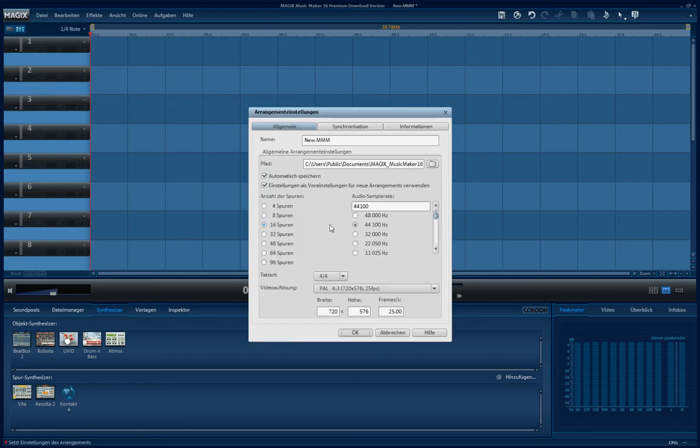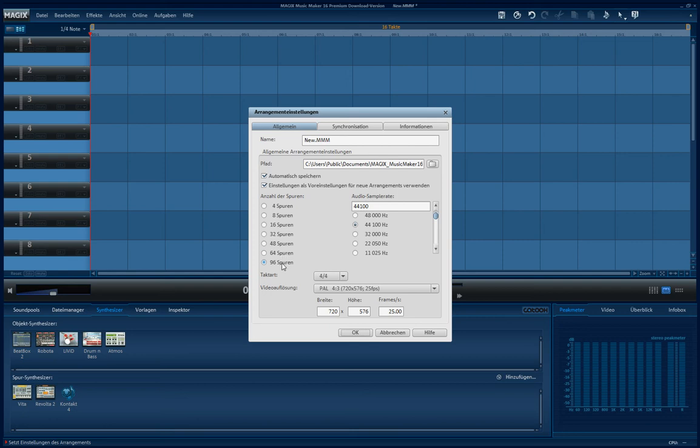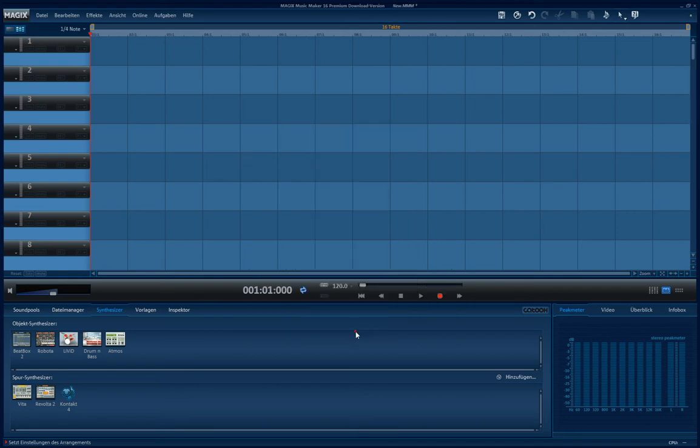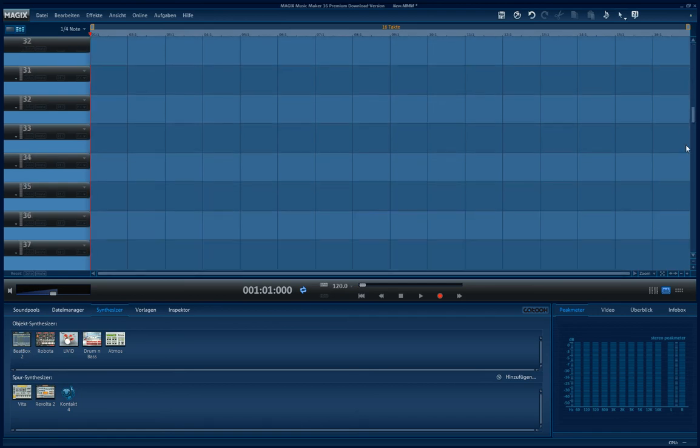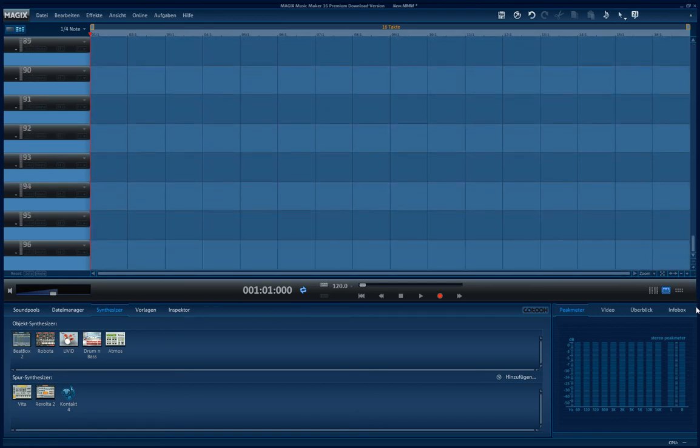And here you can set the number of tracks you want: 4, 8, 16, 32, 48, 64 and 96. So I take 96 tracks. Switch to OK. And what I get is 96 tracks.